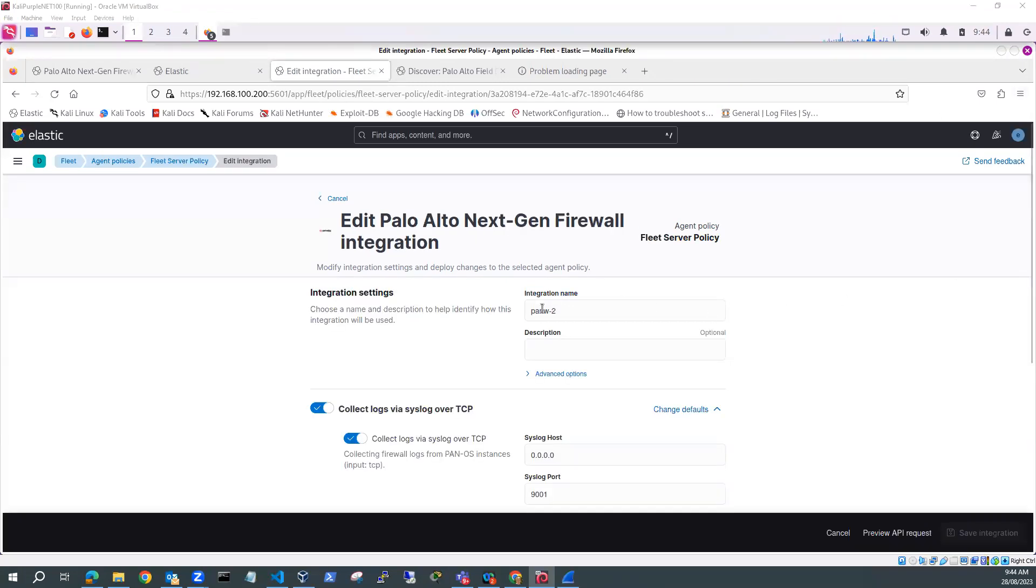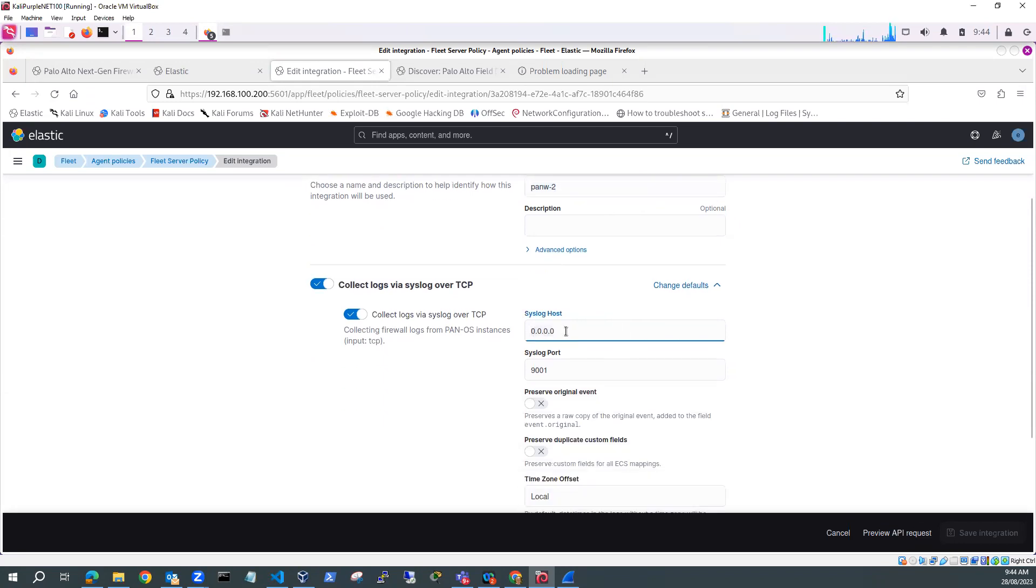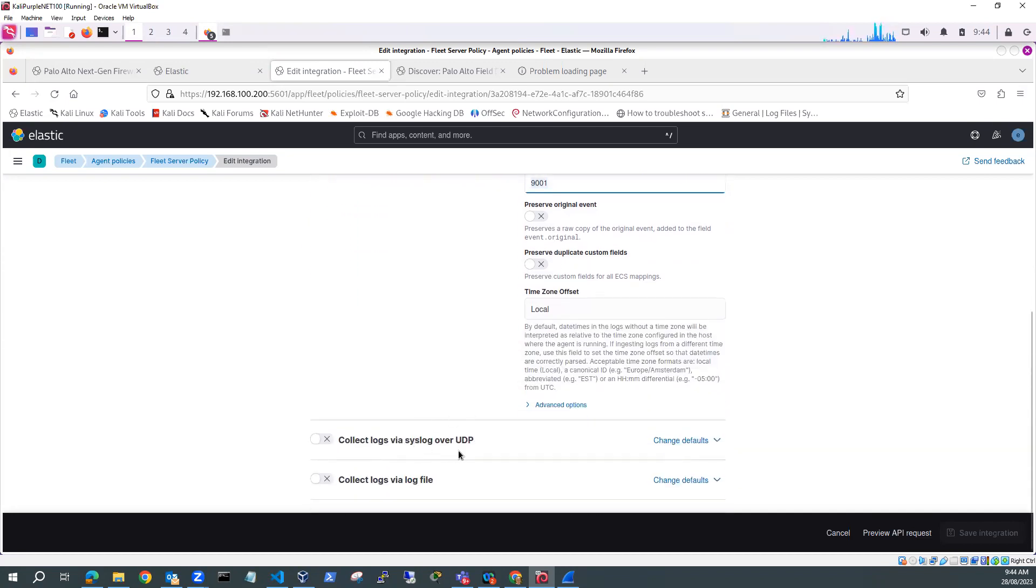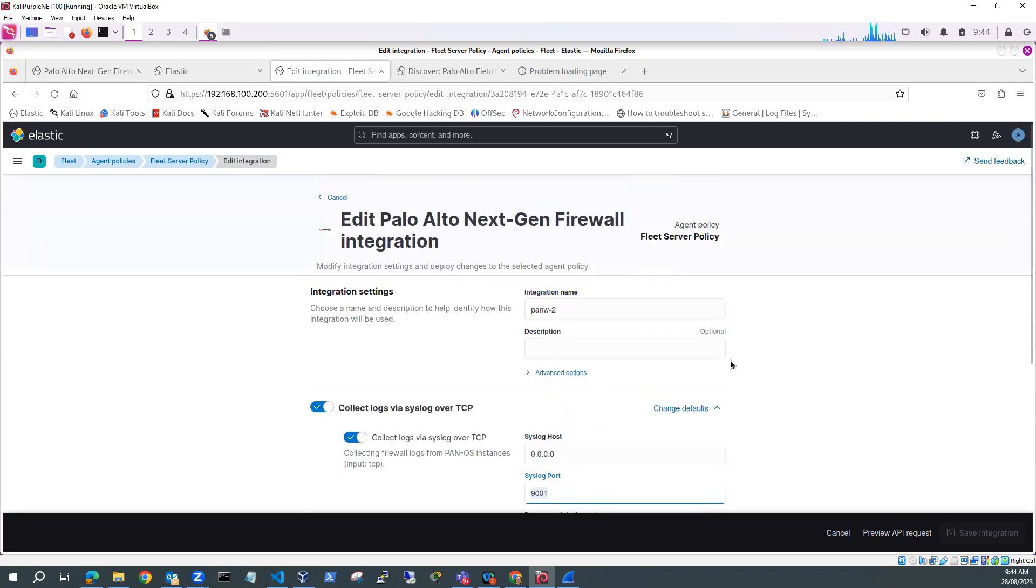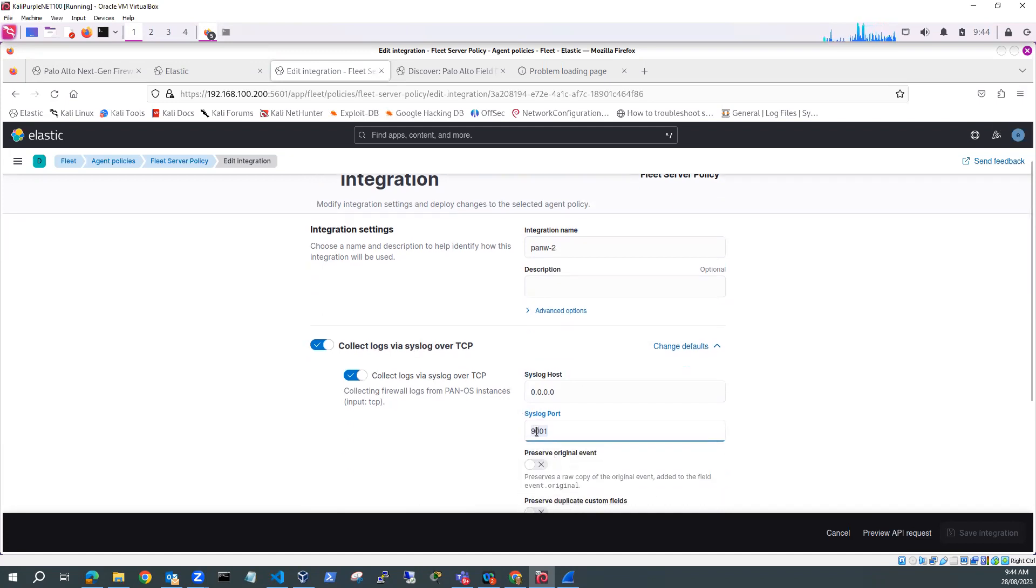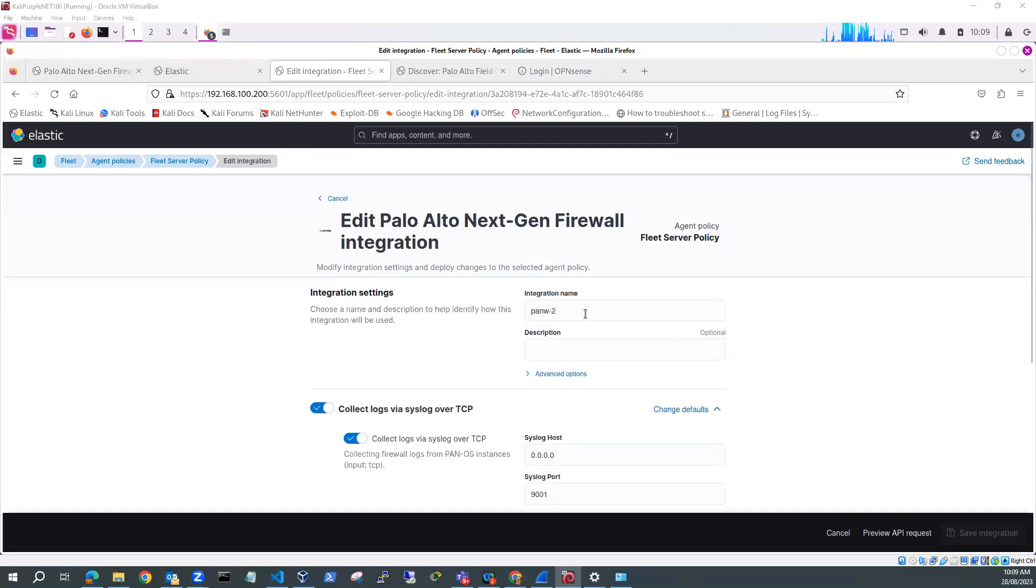If I look at this integration settings, you can see the PANW2 Syslog host port is set to 0.0.0.0 and a Syslog port is set to 9001. So what that means is that the Elastic agent will be listening on port 9001 for Syslogs from the Palo Alto firewall over TCP.